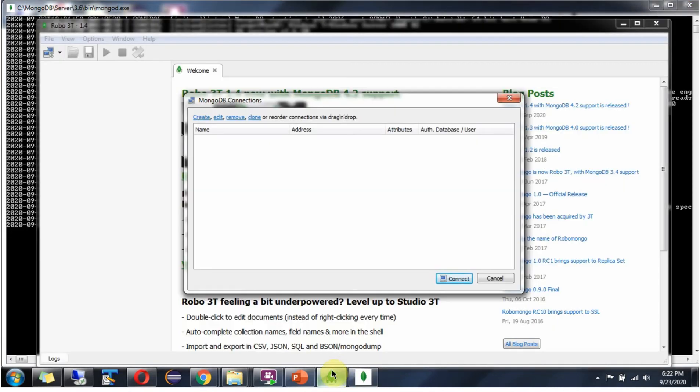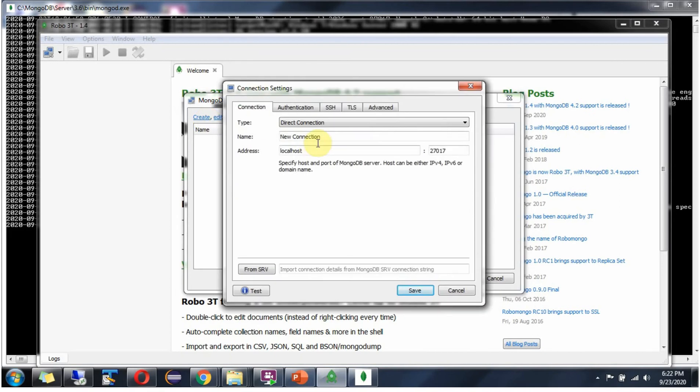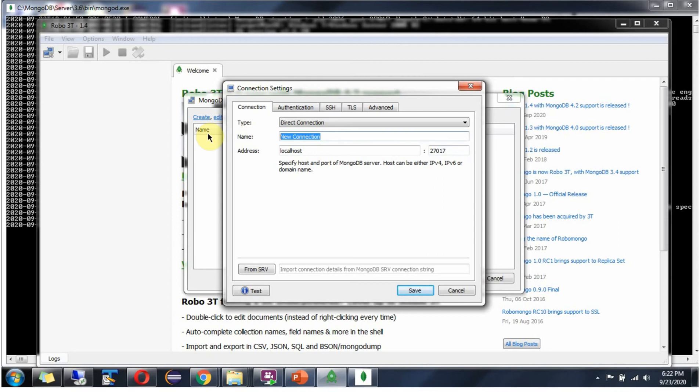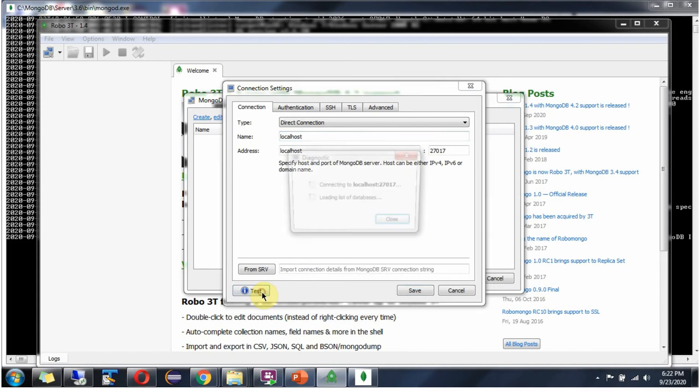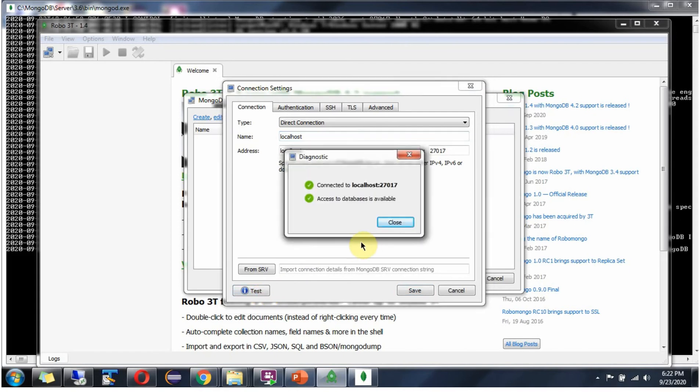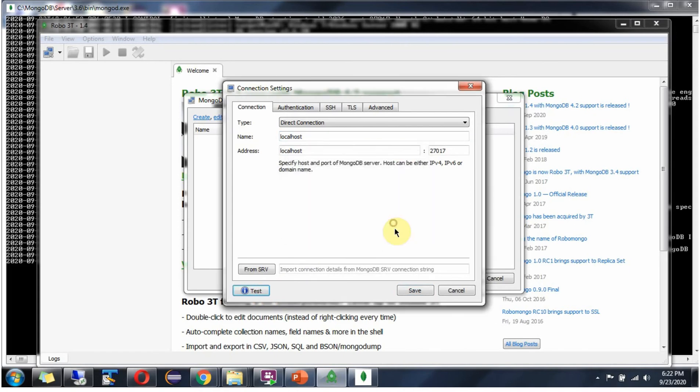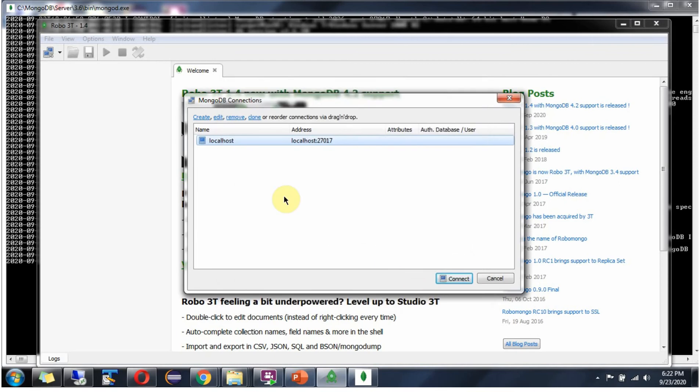Go to Robo client. Create new connection. And address is localhost and port number is 27017 which is default port. And connection name I am giving as localhost. Click on test. And test is successful. Click on save.